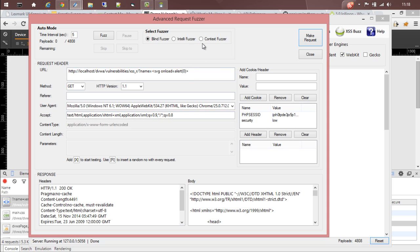The advantages of having Advanced Request Fuser is that you can tamper any part of the header, you can add additional headers and additional cookies.